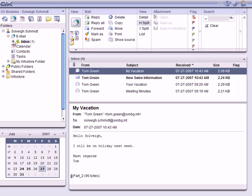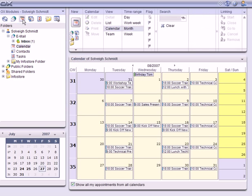I will first select the calendar from the shortcut buttons at the top left-hand side. Like last time, you'll notice that the content area changes, but this time to show me my calendar. The panel at the top has also changed, but this time giving me my calendar functions.